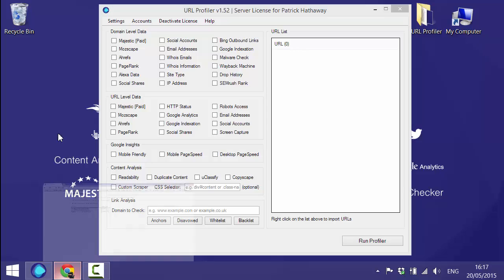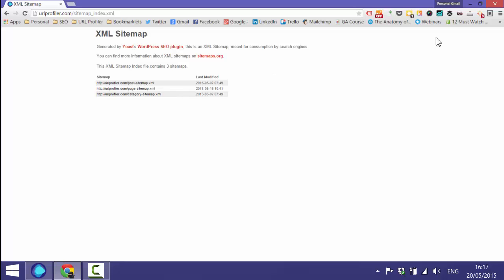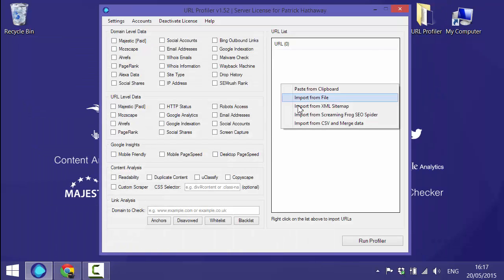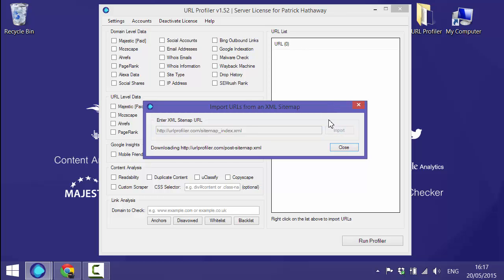So I'm going to go and get the URL for our sitemap. Now if you notice we have a sitemap index, that's fine. URL Profiler will just split the index apart and import all the pages.